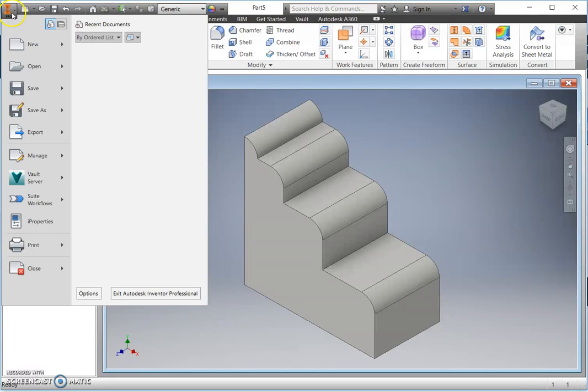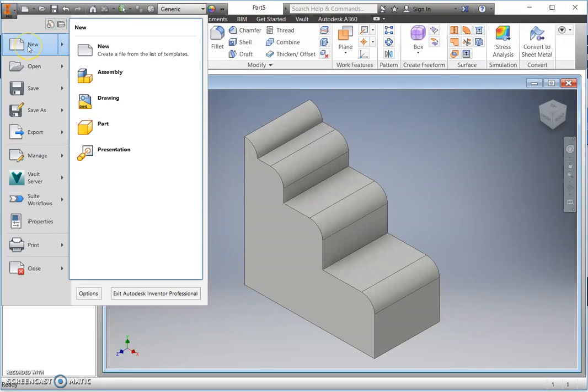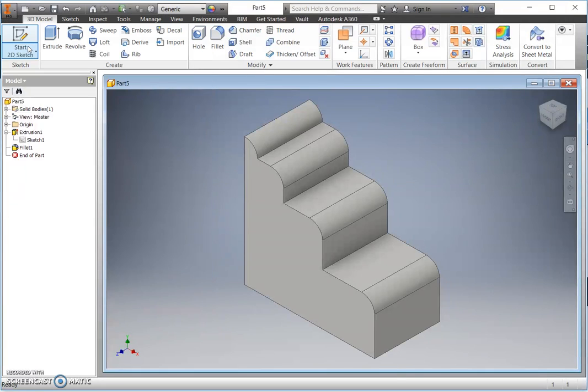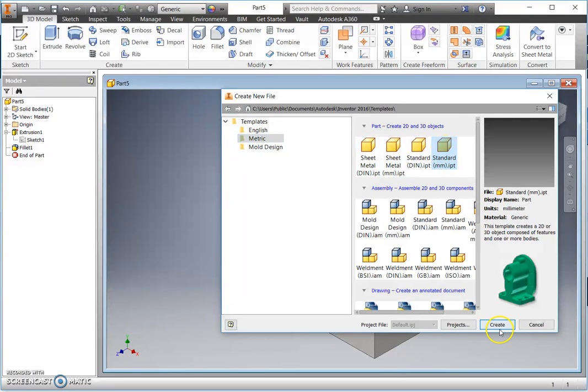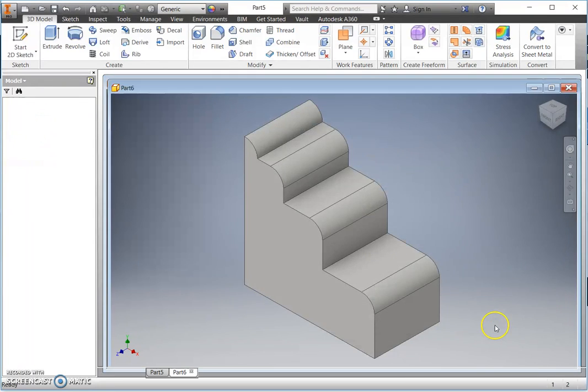So let's begin modeling this ourselves. We're starting a new component, selecting metric, and that is a standard part and creating.